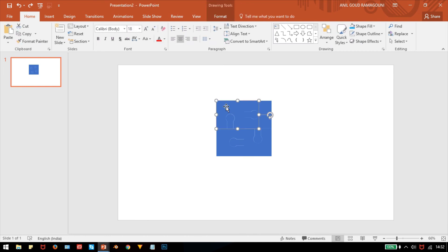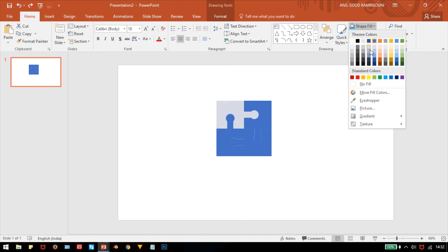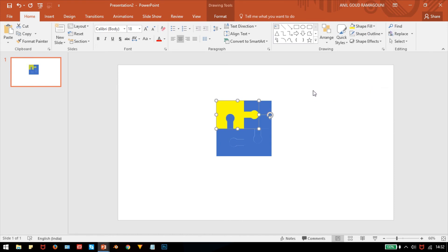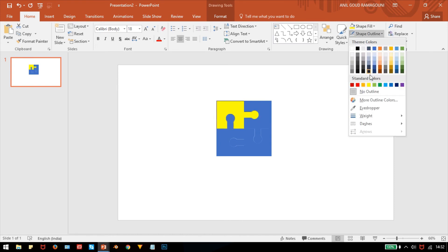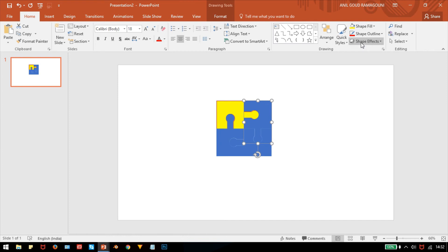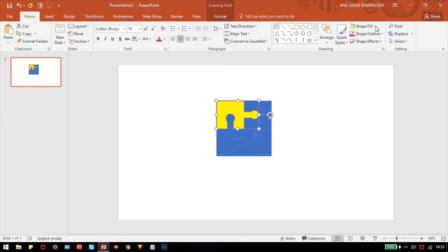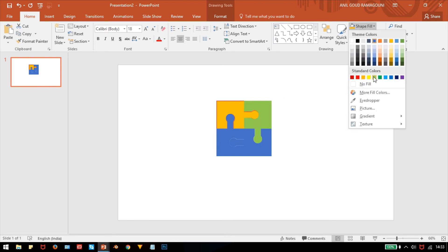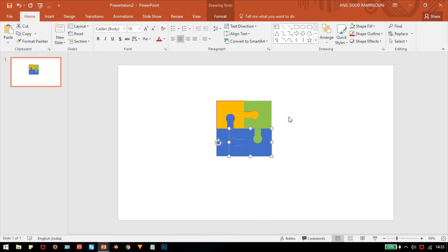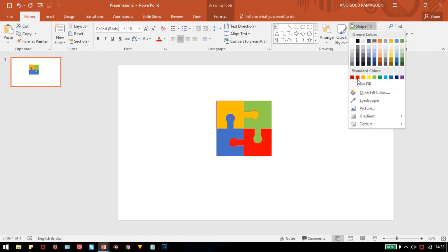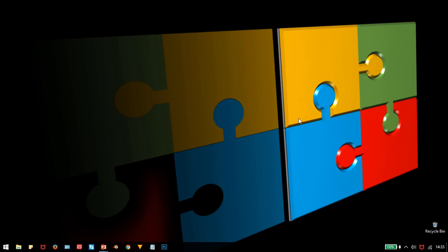Select the first piece and give it a yellow color with a red outline. Select the next one and give it an orange color. Then select the next piece and give it green, the next one red, and the last one sky blue.